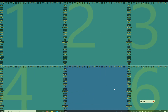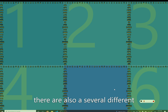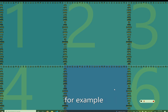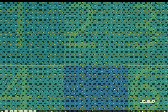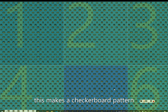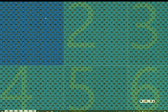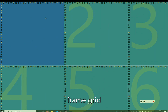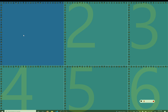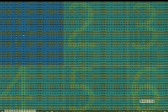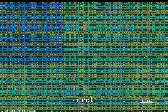There are also several different modes I can be using. For example, 'checker grid' — this makes a checkerboard pattern. One. Gust. Sun. Then 'frame grid': Near. Jury. Then 'full grid': Crunch. Made.